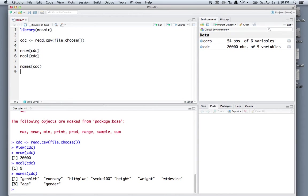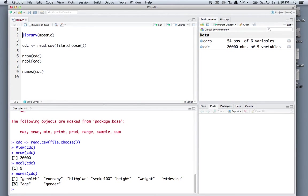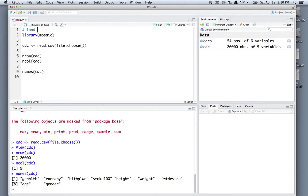Our R script here is getting a little longer, and we may want to label each step of the way. We can insert comments using the hashtag. I can do the number sign and then say I'm going to load the mosaic package.